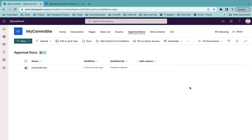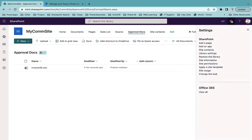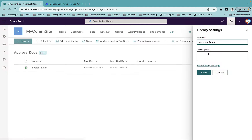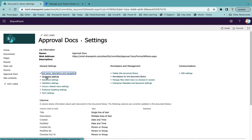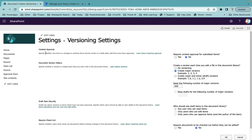To create an approval structure, we'll use the default SharePoint document library feature. Go to the gear icon, then library settings, then more library settings. There is a versioning setting — if you click on it you will see there is a content approval option, and by default this is set to no. If you set this to yes, every time a user uploads a new document it will go through an approval process.